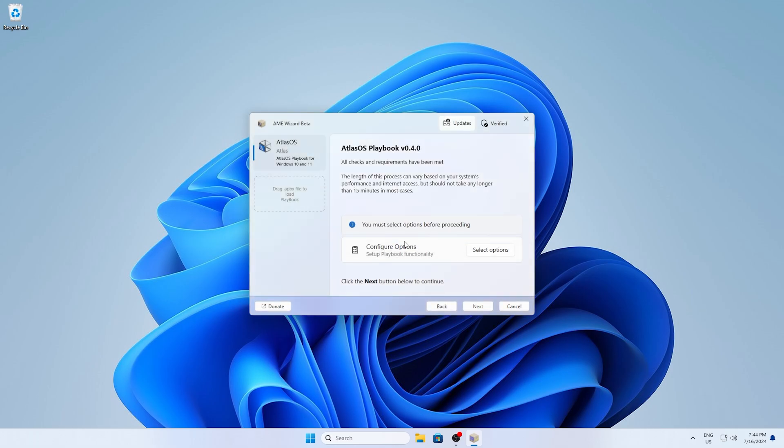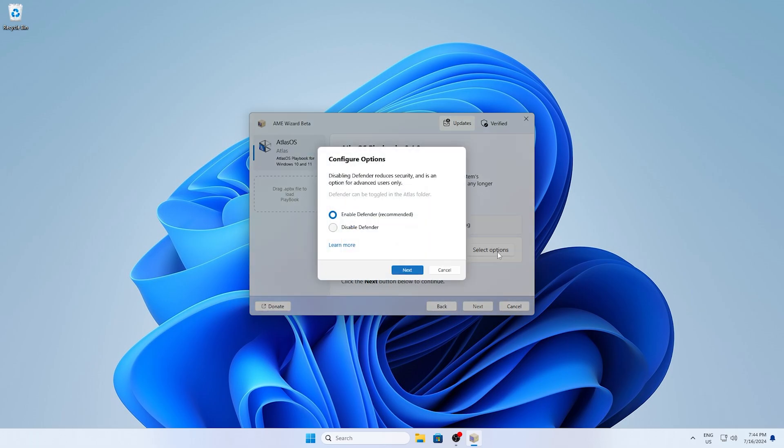And what's really important is, with the latest few versions of Atlas OS, you can enable the Windows Defender because many people were saying, why is the Windows Defender disabled, which is basically the core antivirus. And I would highly recommend you as well to keep this one enabled. You definitely want to use this. So therefore use the recommended settings and click on next.